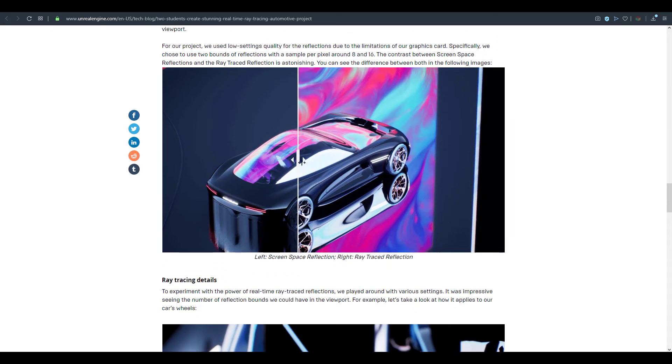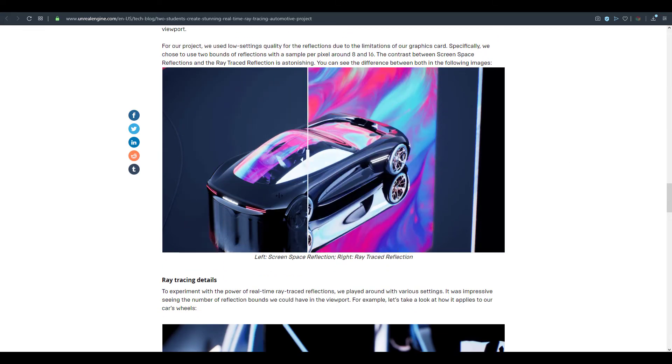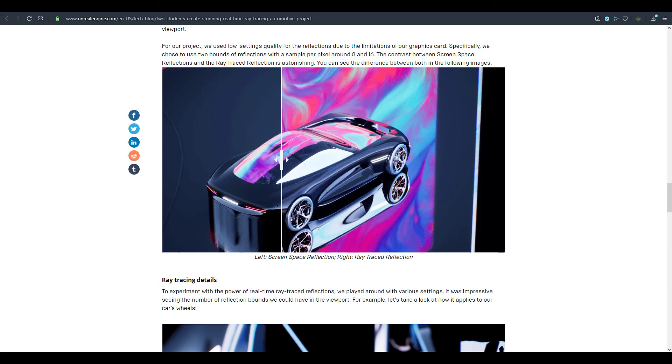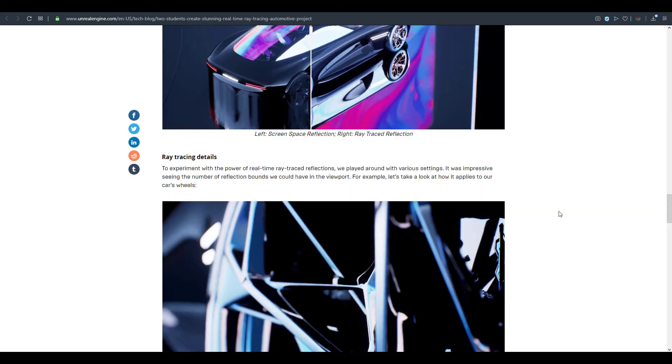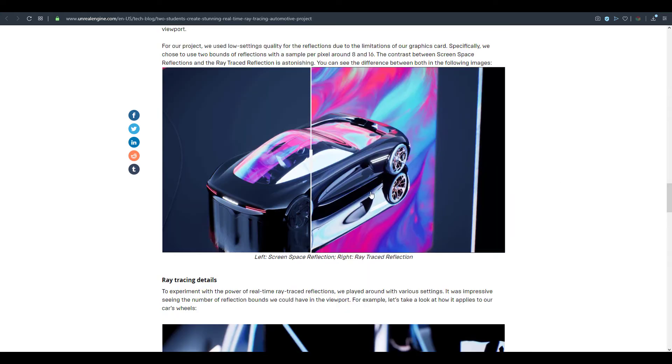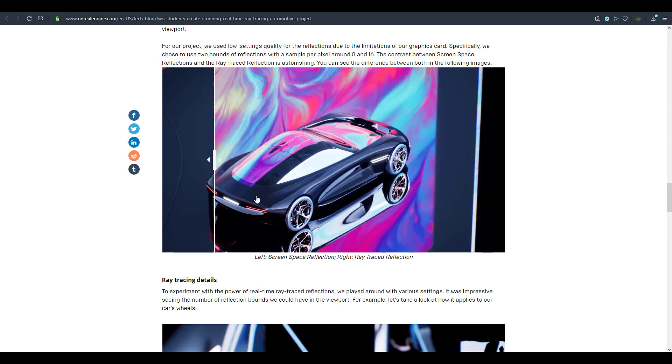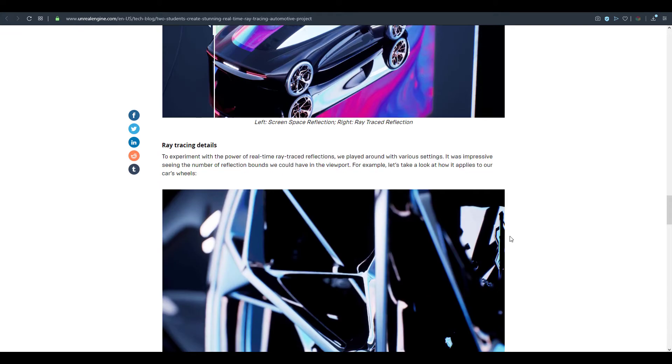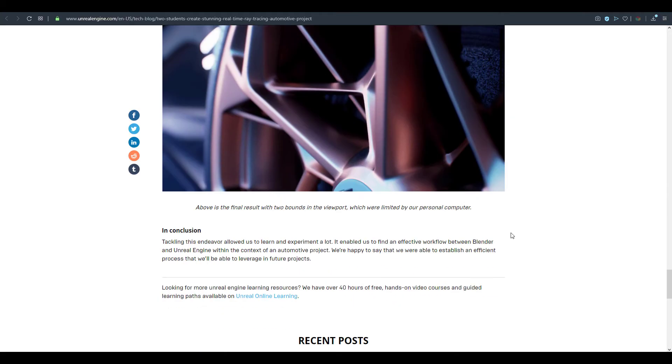And they've also gone ahead to specify a couple of practices and experiments which they had to go through while trying to create these. Things like the screen space reflection and also the ray traced reflection. So you can take a look at them and you can also see how cool this is. And a couple of other ray tracing details have also been shared here.